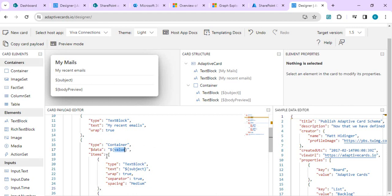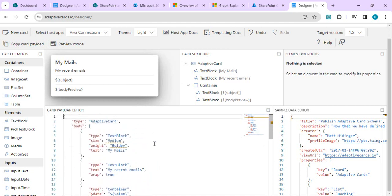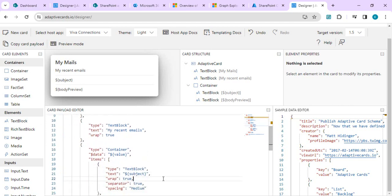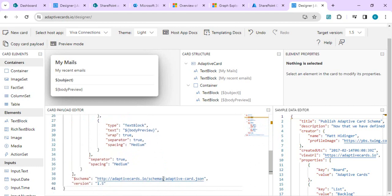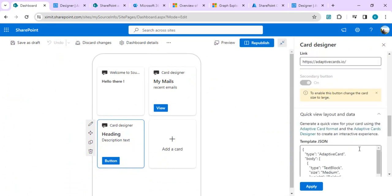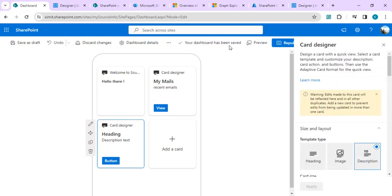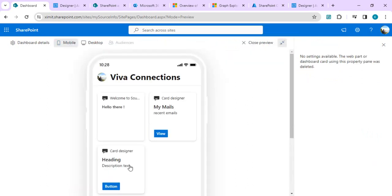You need to bind the container's items with the respective property — text as 'subject', add spacing if desired, and set the font weight to 'Bolder' for the subject so you can distinguish it from the body preview. Once done, copy the JSON, go back to the card designer, paste it in, click Apply, and do a quick preview to see the result.